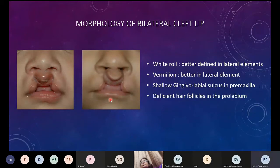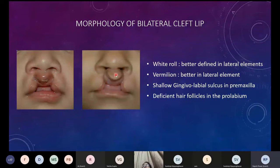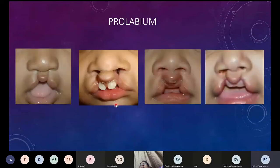We need to create all the things deficient in the medial element: the white roll, the vermilion, and the gingivolabial sulcus. In repaired bilateral lips, especially in male patients, the hair follicles in the prolabial element are also deficient. Generally hair growth in the medial element is fewer compared to the lateral elements. These are the morphological features of a classical bilateral cleft lip.